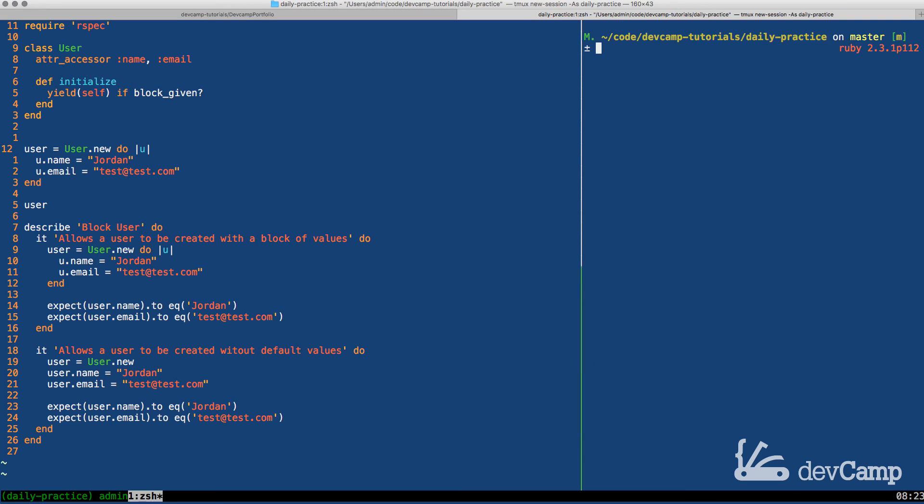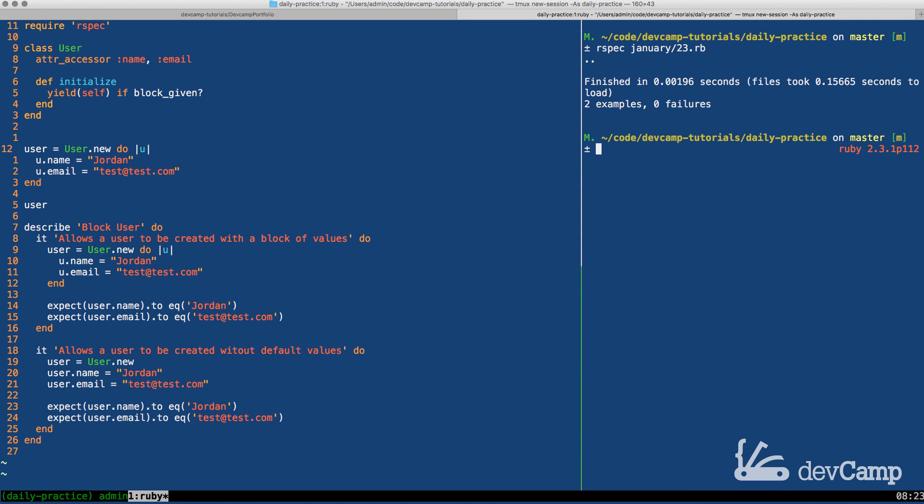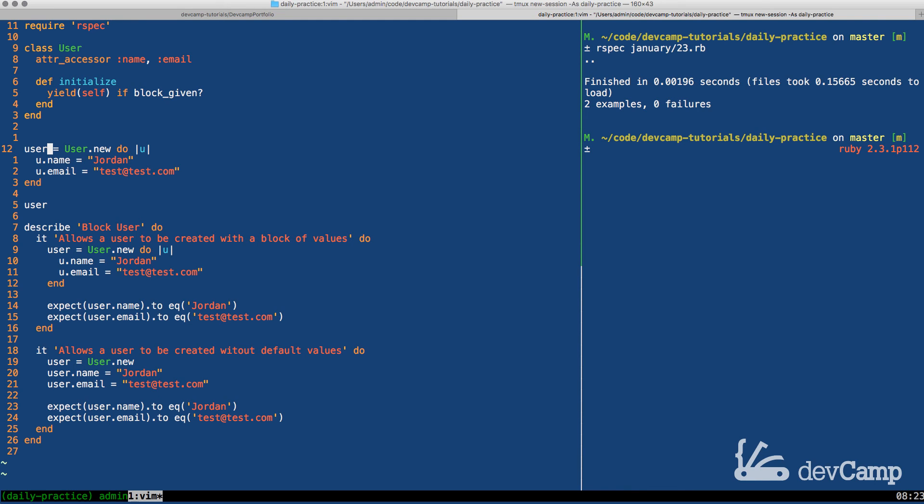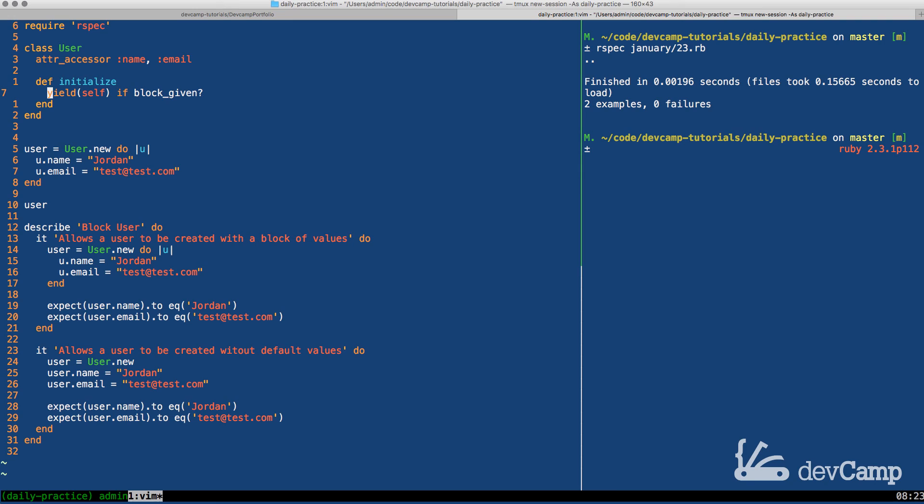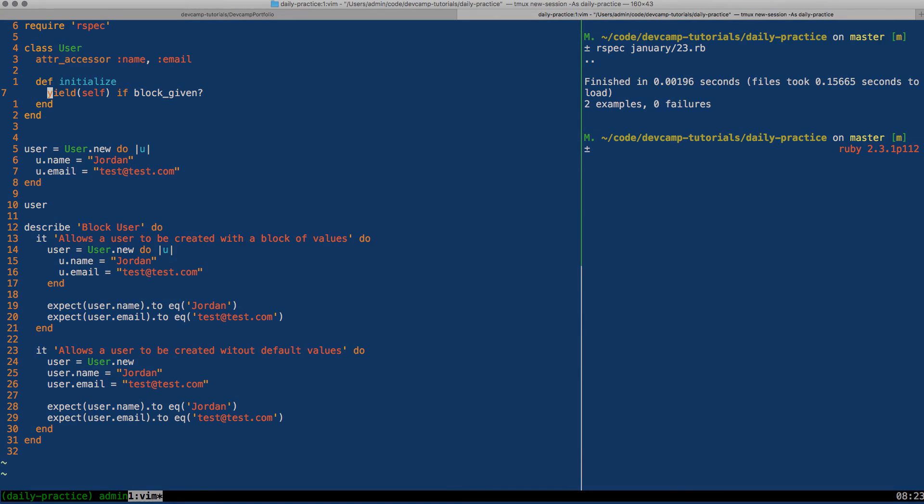Now, if I type clear, run this again, you can see we have two examples and zero failures. So now we have the ability to not only create a user using a traditional syntax, but also using the block syntax. And they can be created independently where one isn't required by the other one because of our cool little block given method right here. So that is how you can use blocks in Ruby.